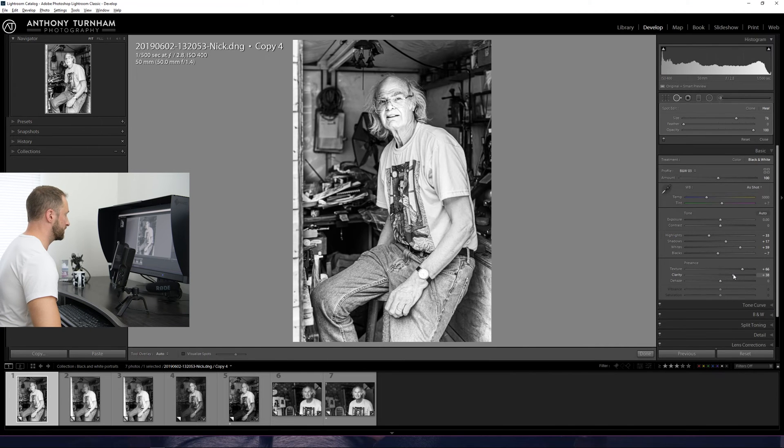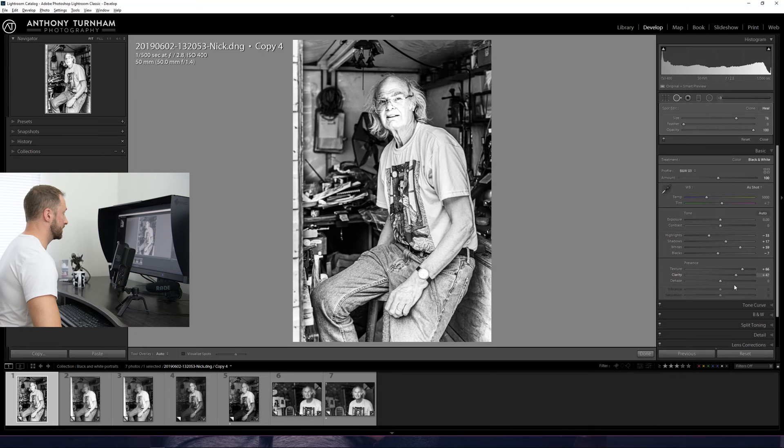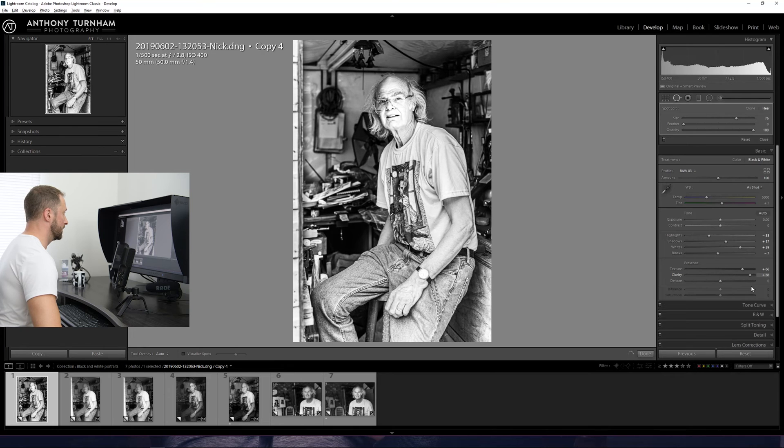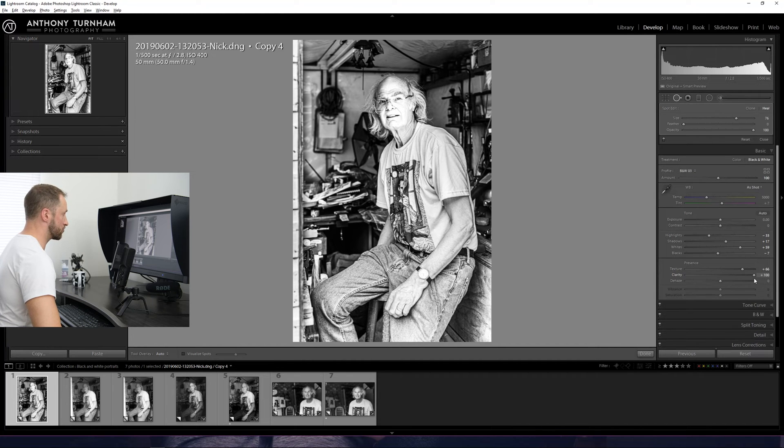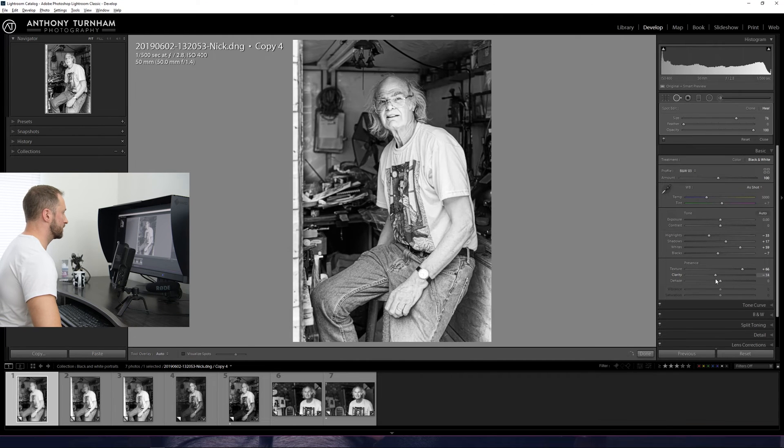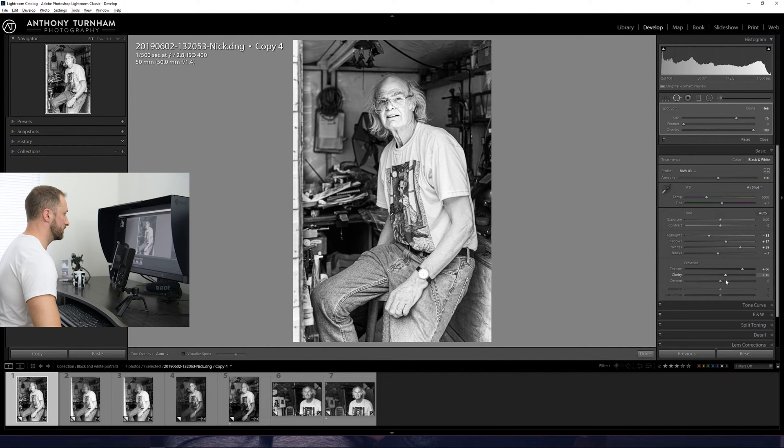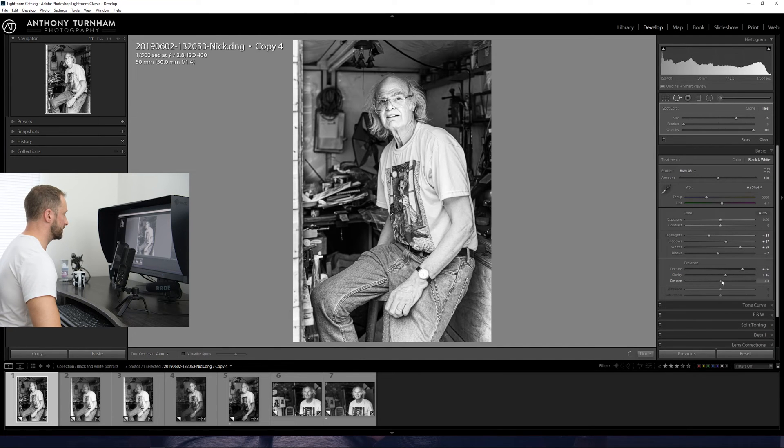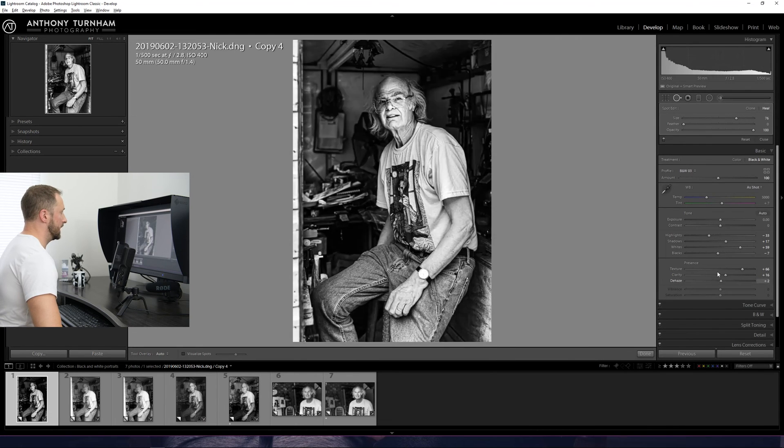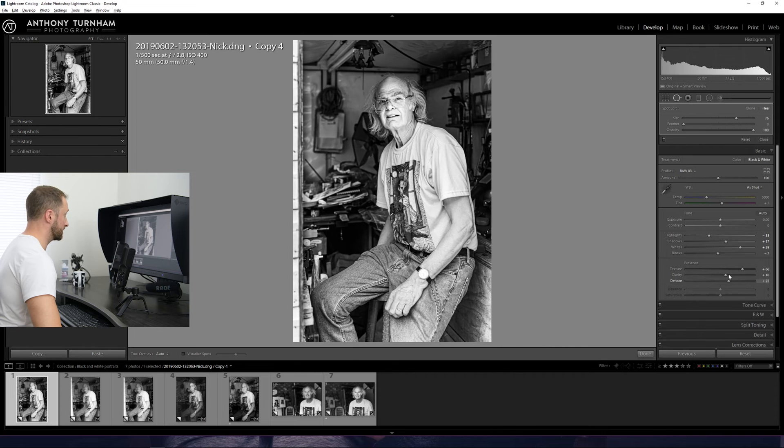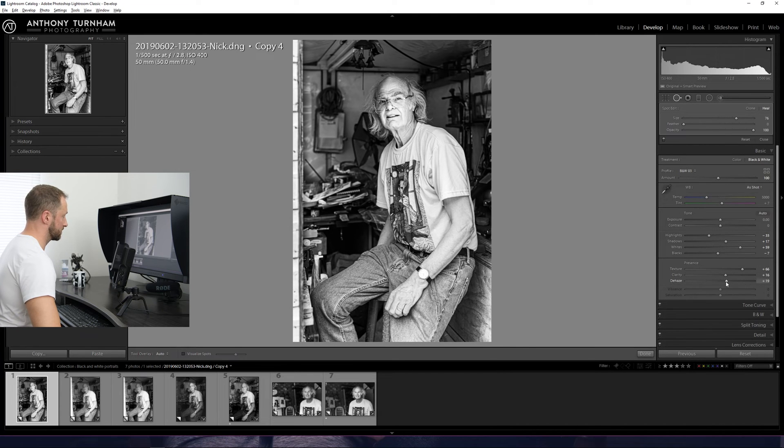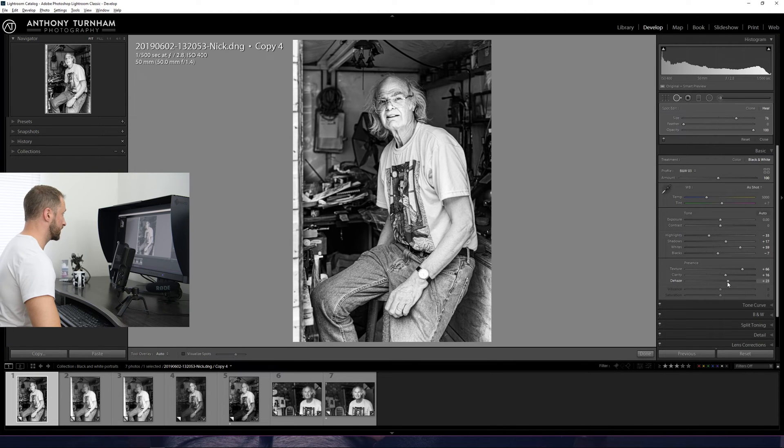So another thing that is really great for black and white is using the clarity slider. Like this is obviously way too much. But I would certainly recommend grabbing sliders and pushing them quite aggressively left and right just to see what it's doing. And then when you get a good feel for it, you can then just dial that in where you feel is the best fit for your image. So we're at plus 16 for that. Let's have a little bit of de-haze as well. Again, this is another slider which in black and white you can be more aggressive than you can with color.